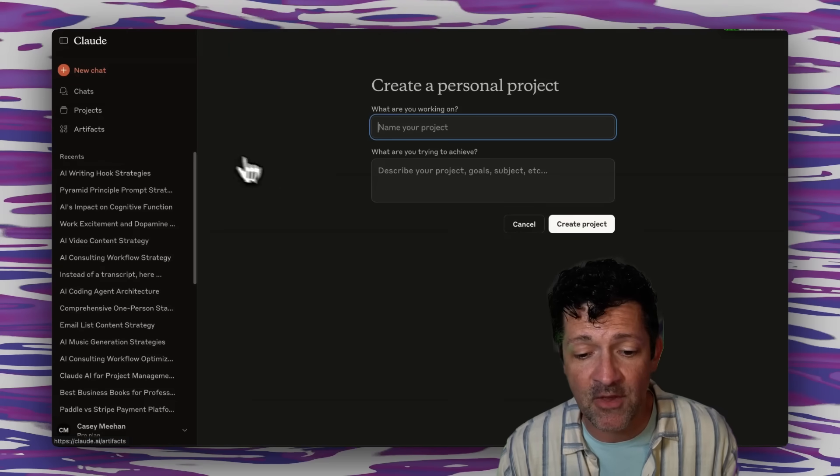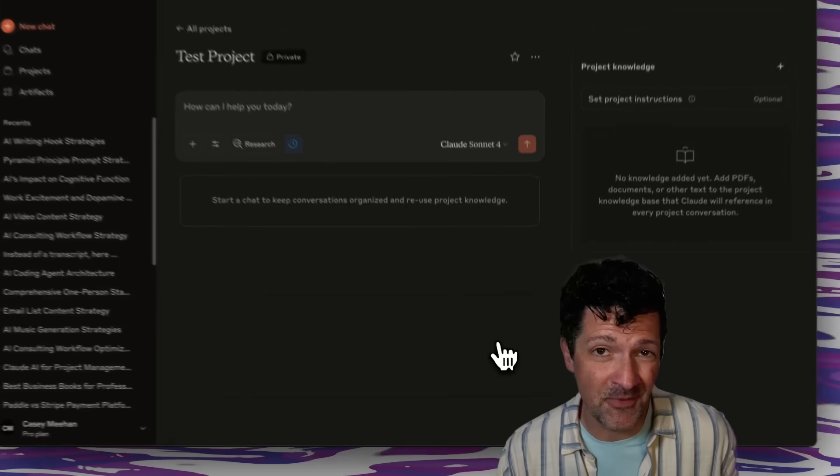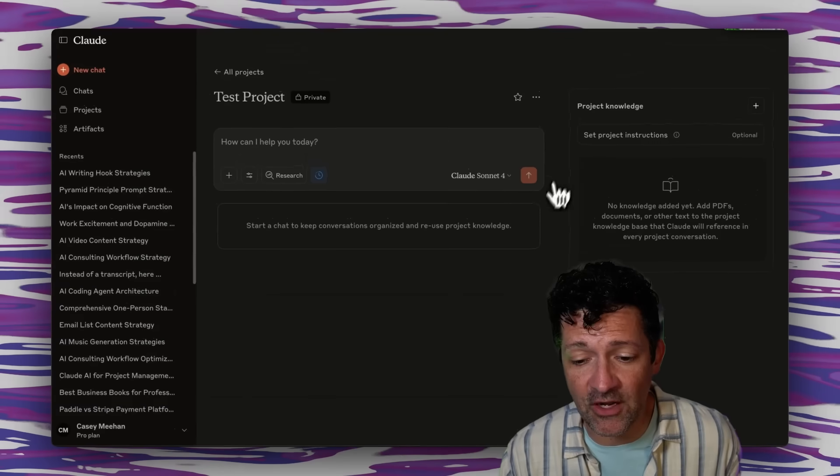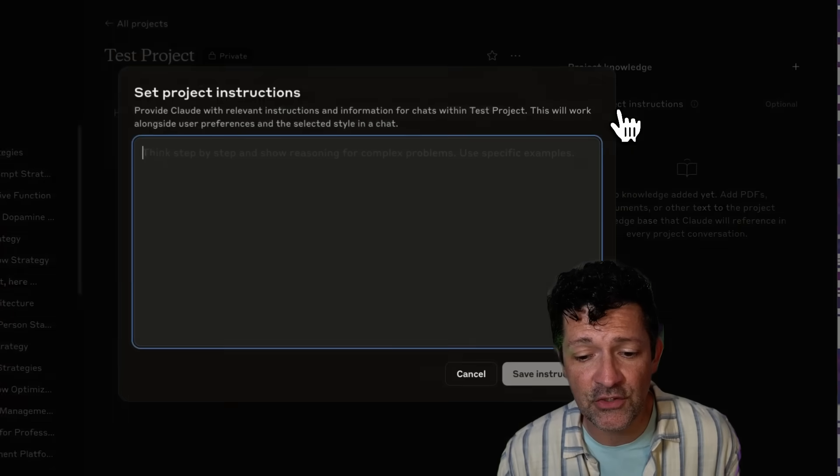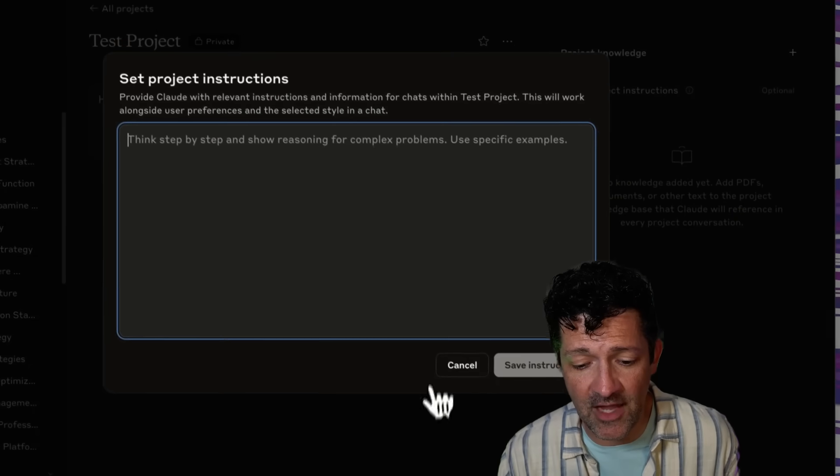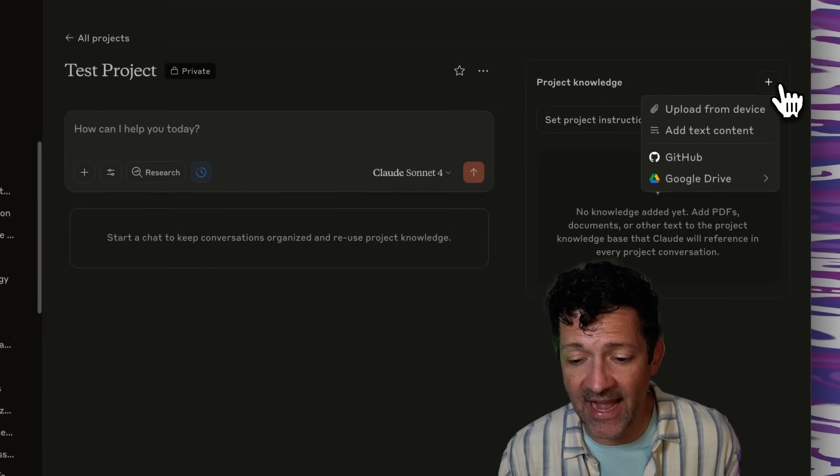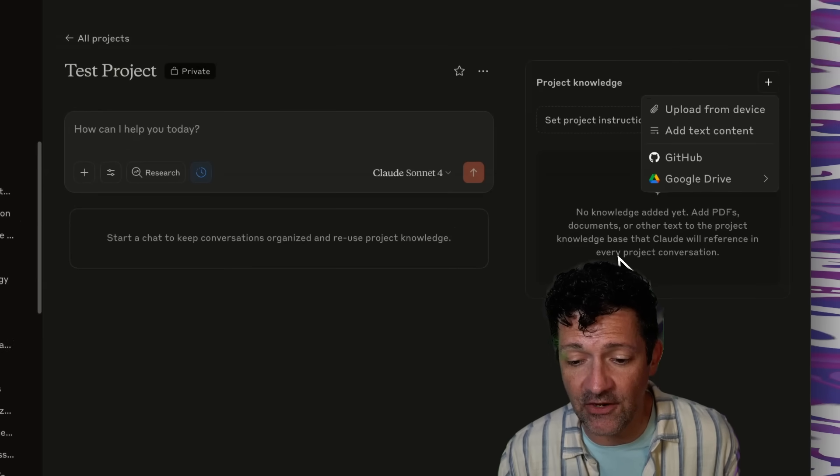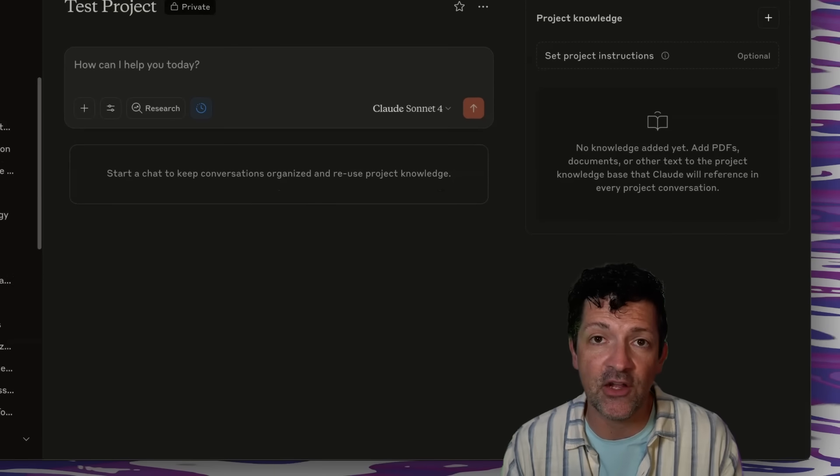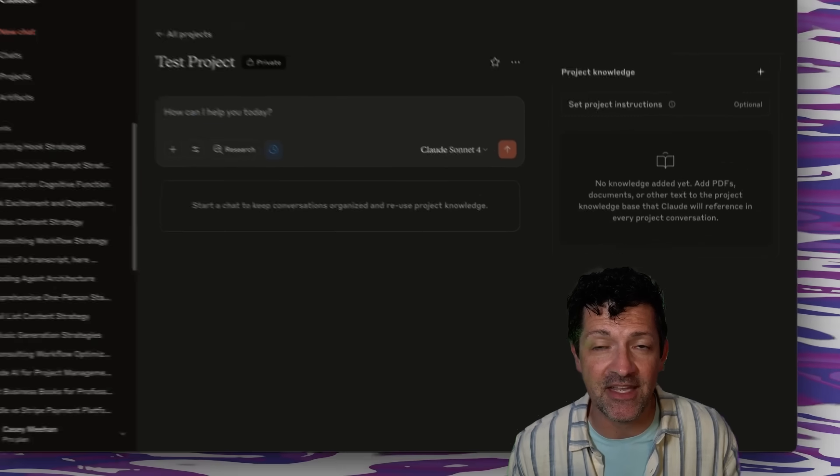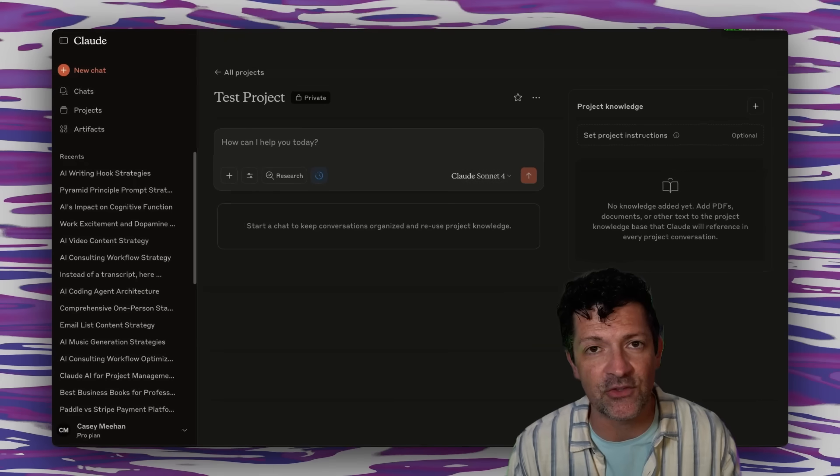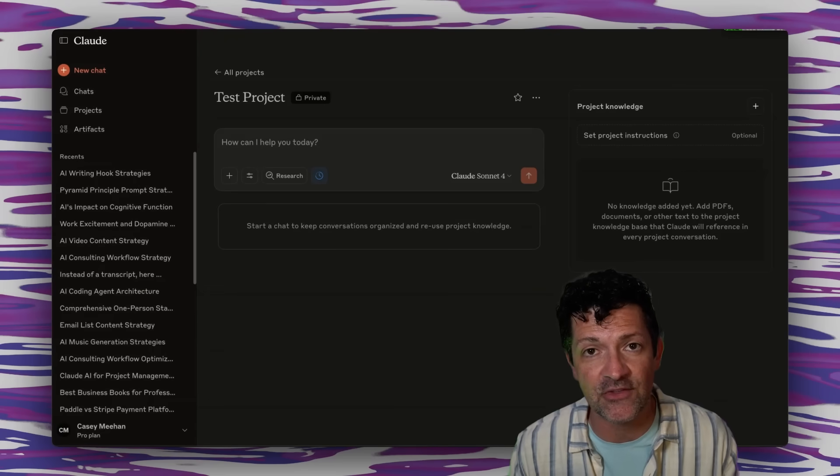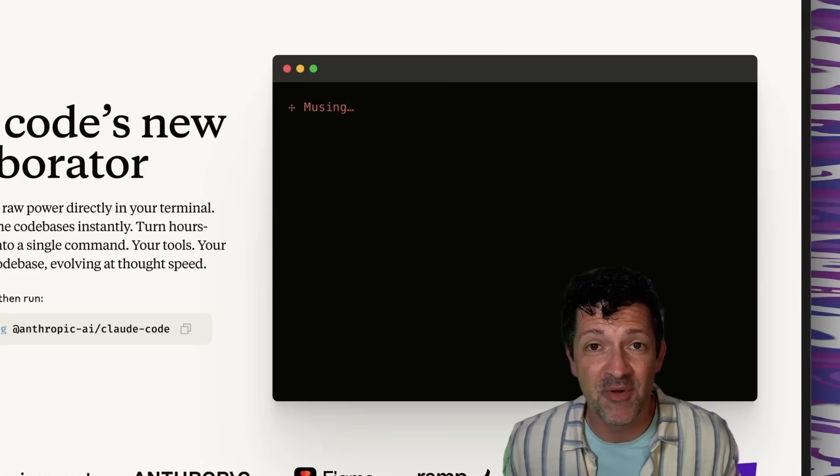From here you can add instructions about your project here to the LLM as well as adding files in here. And I've got a couple videos that go in depth into this and there's really some handy tips and tricks in those videos. I'll link to those in the description.